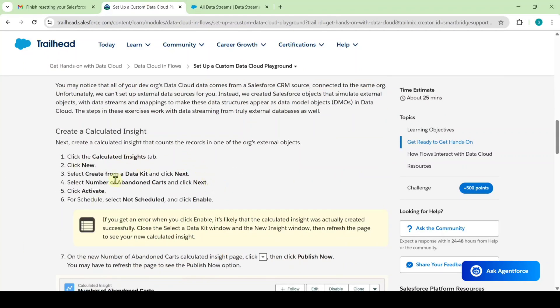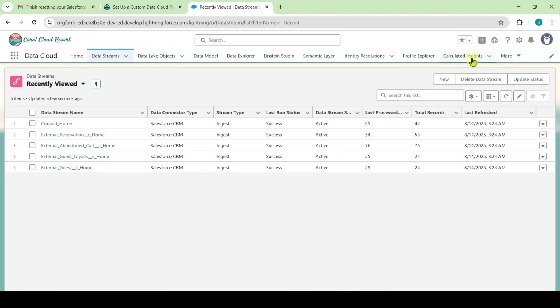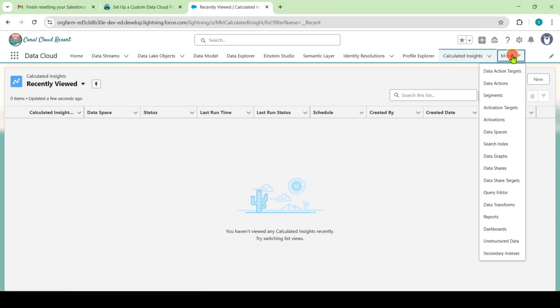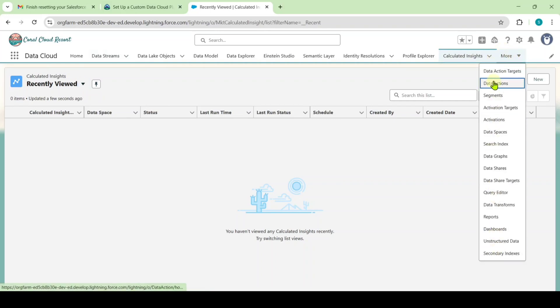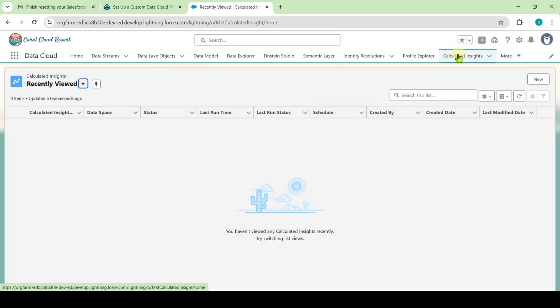The next instruction is about creating a calculated insight. Move to your playground and click on this calculated insights. If you haven't find this here then it will be available in more options. In my case it is available in the header itself. Click on this calculated insights and then click on this new button.